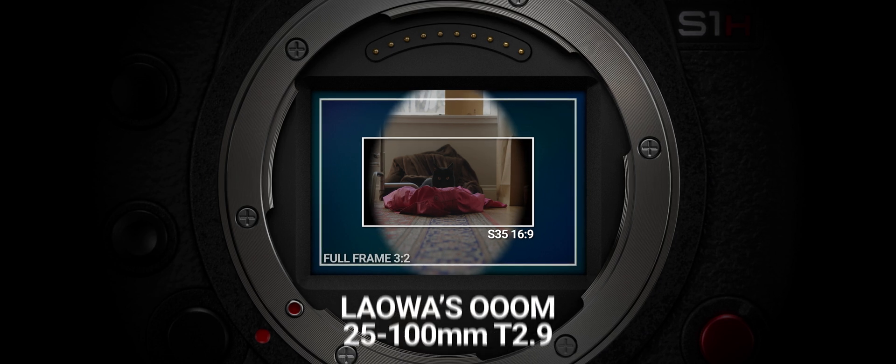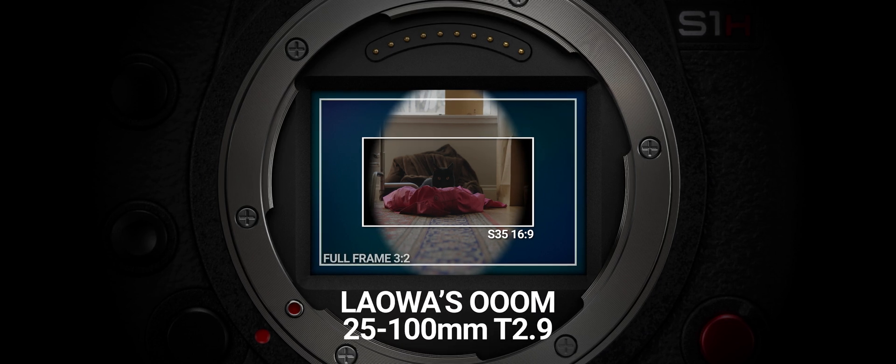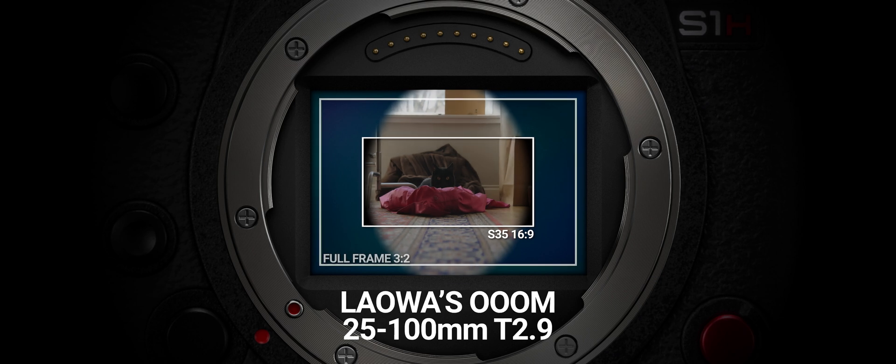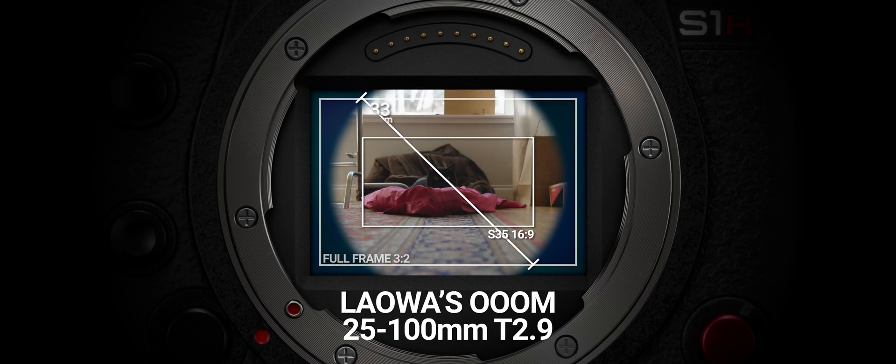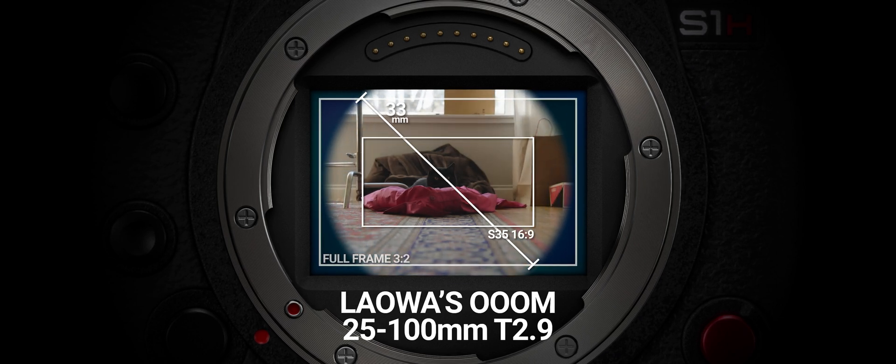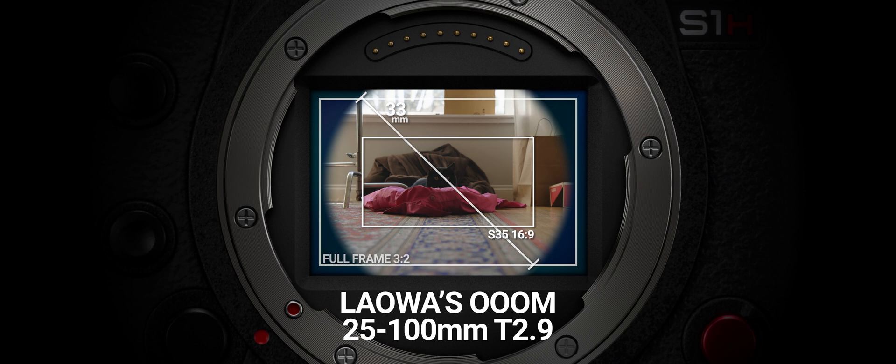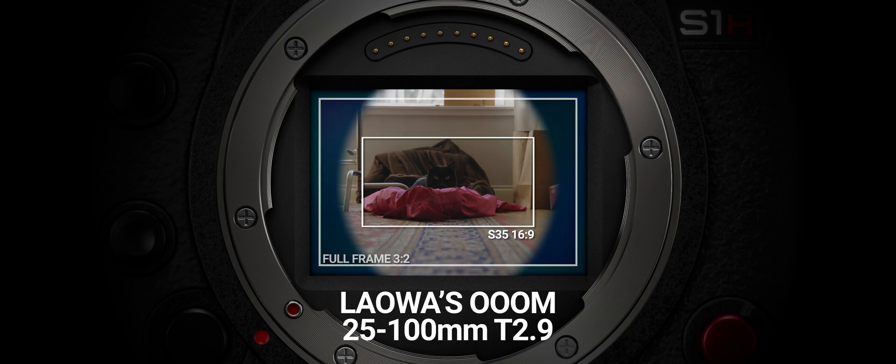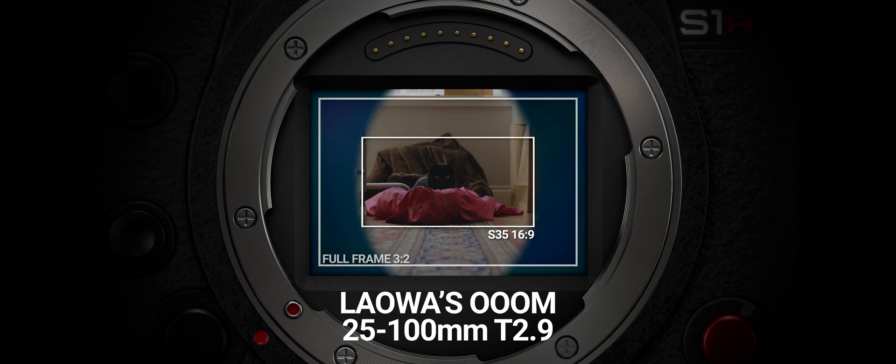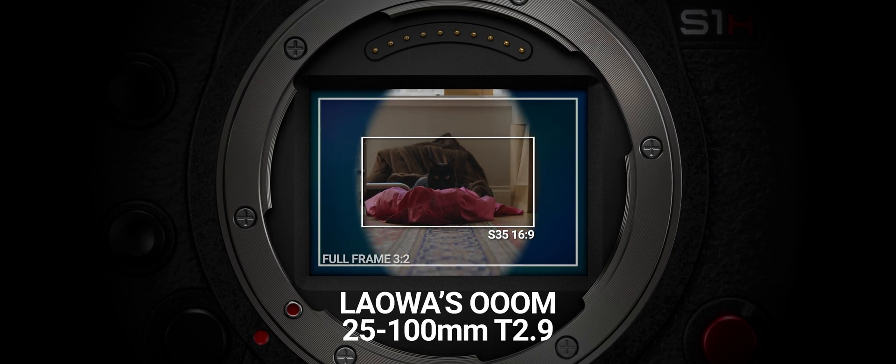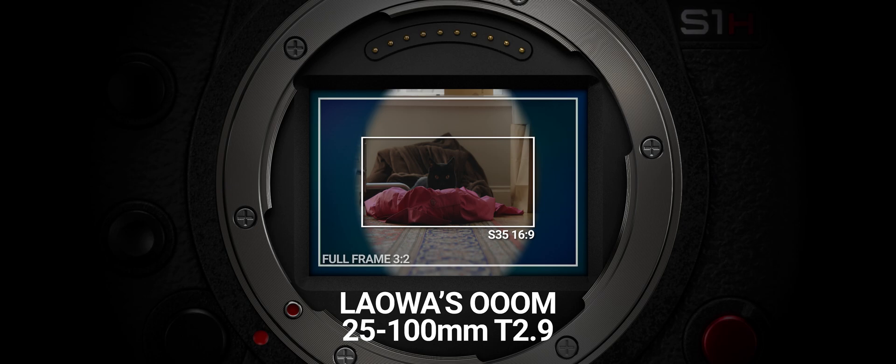The OOM itself has an image circle that is slightly larger than super 35, so adding a rear adapter permits you to squeeze that extra area onto the super 35 format.